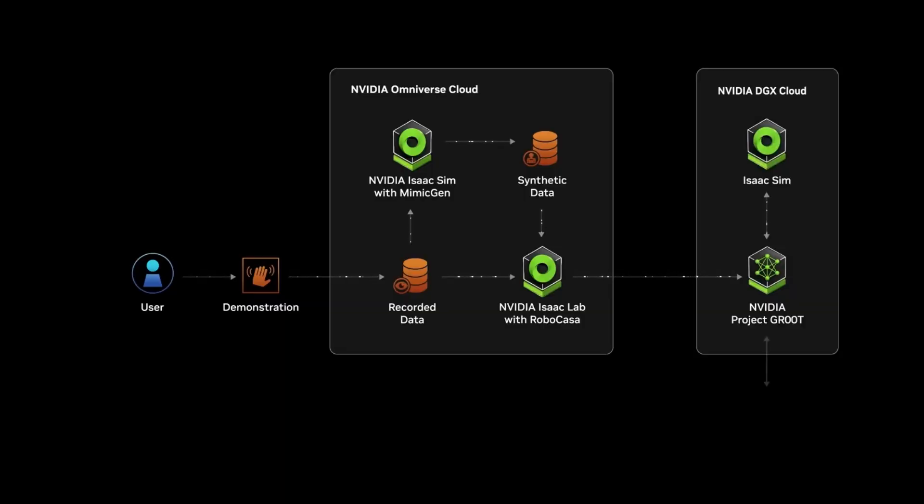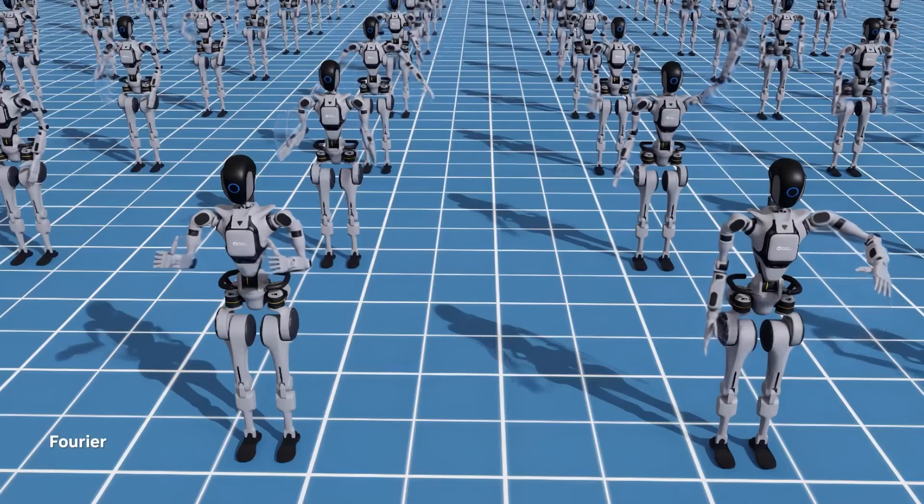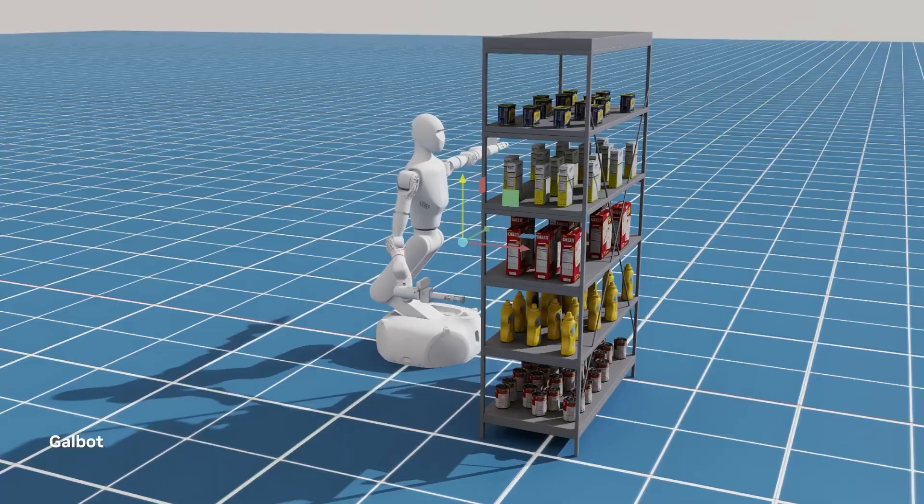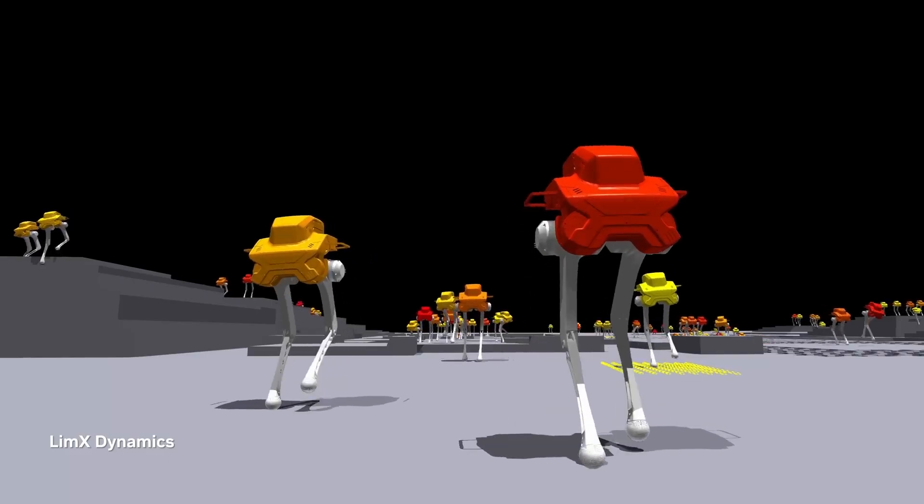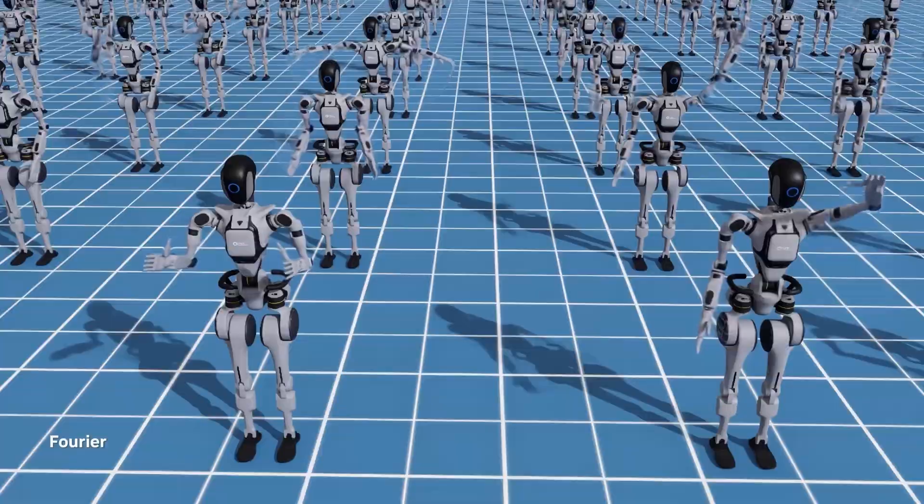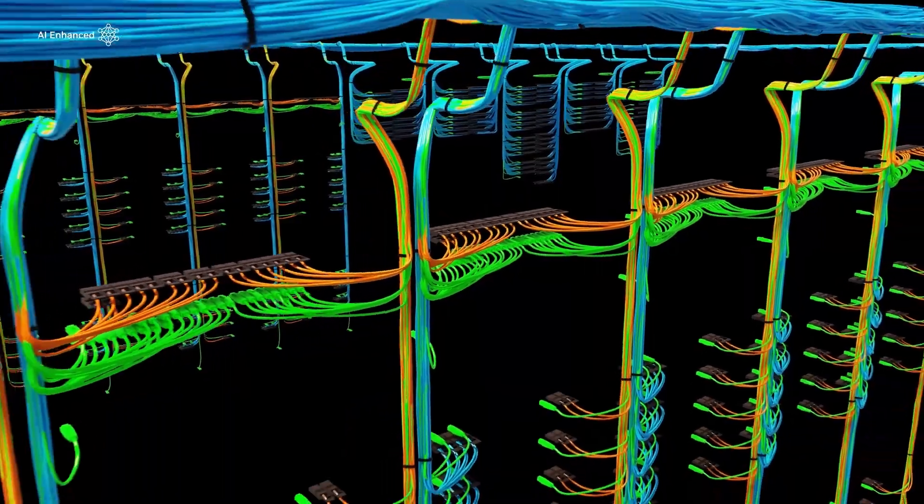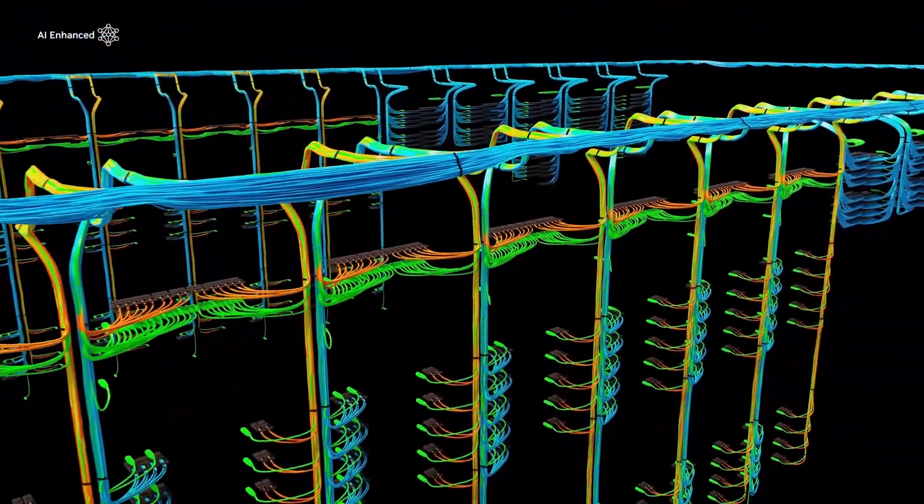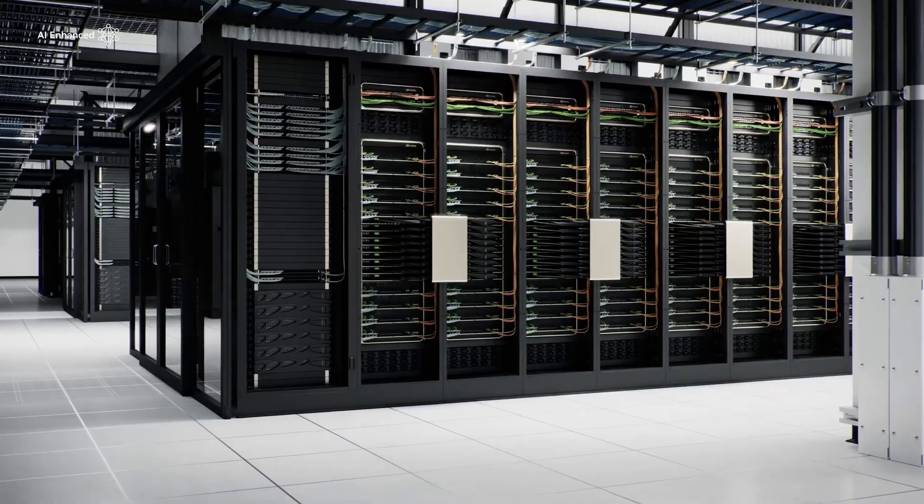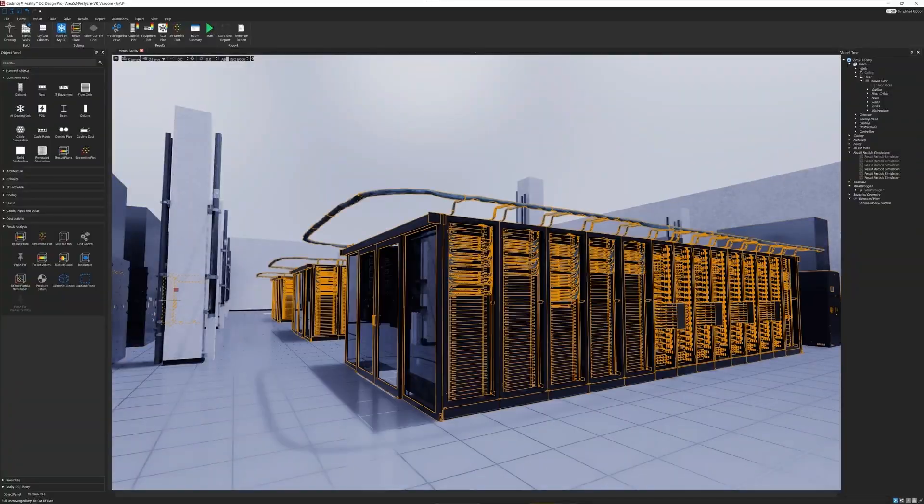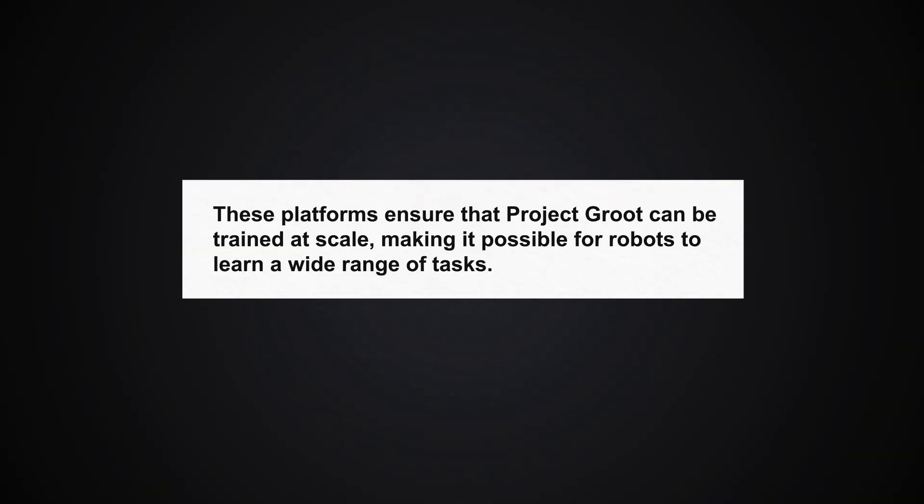NVIDIA Isaac Lab and Osmo play a crucial role in training and scaling Project Groot. Isaac Lab is a lightweight reference application built on the NVIDIA Isaac Sim platform, optimized for robot learning. Osmo, on the other hand, is a cloud-native workflow orchestration platform that scales workloads across distributed environments. These platforms ensure that Project Groot can be trained at scale, making it possible for robots to learn a wide range of tasks.